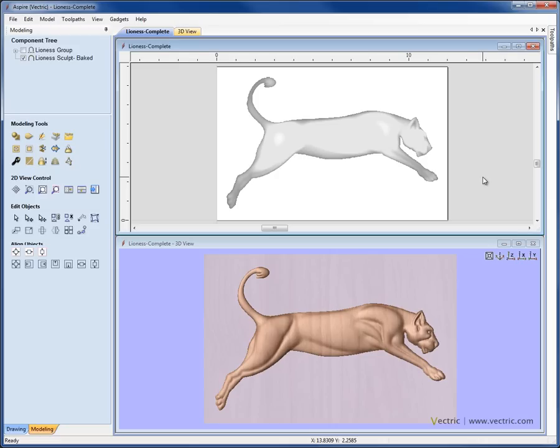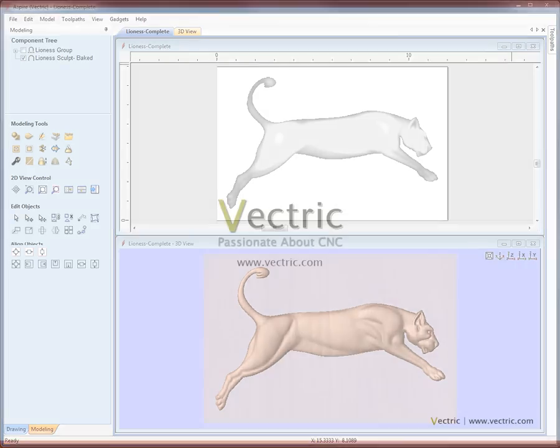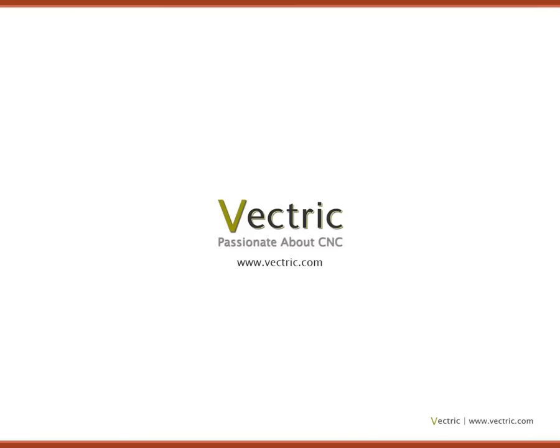That concludes this video overview on importing and exporting certain types of 3D data.